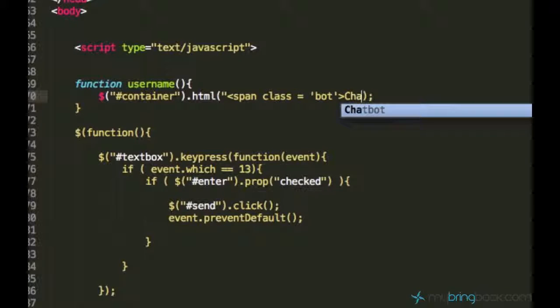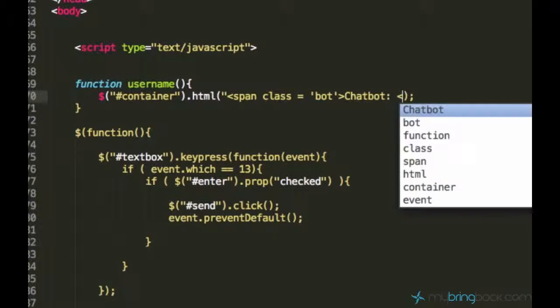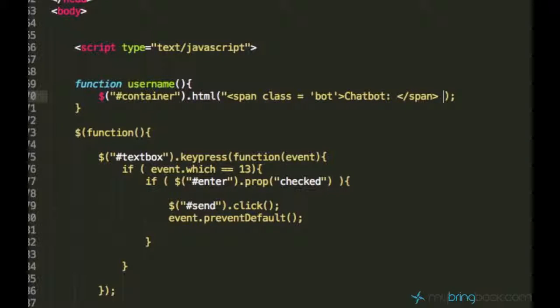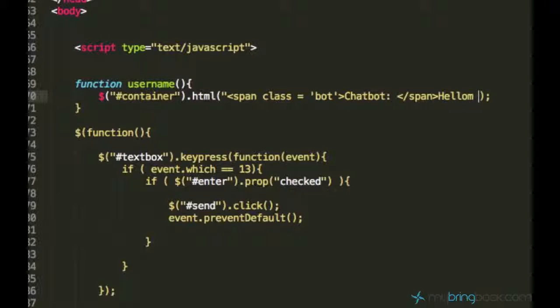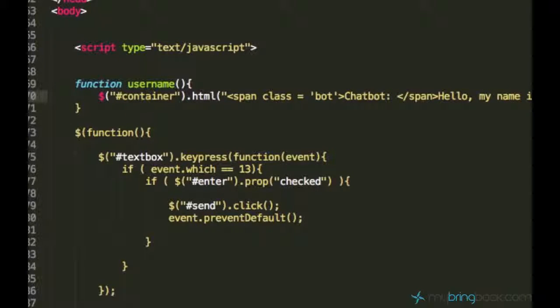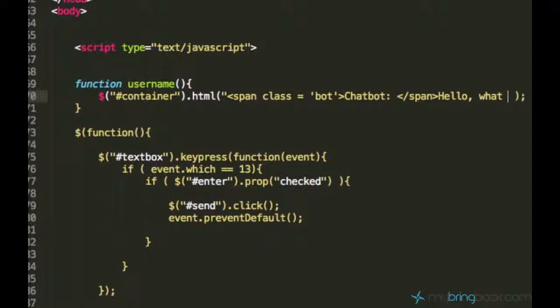And so let's say chatbot colon, and then it closes span, and then we can type our message saying hello my name is chatbot. No, let's just say hello what is your name, because it's obvious what the chatbot's name is. Hello what is your name. And that's it.